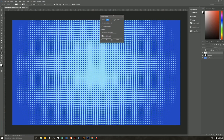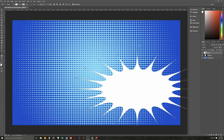Change the width to 3000, the height to 1500, number of sides is 20, smooth corners is off, star is checked, indent sides by 90%, and smooth indents is also checked. Hit OK, and we have our Burst.